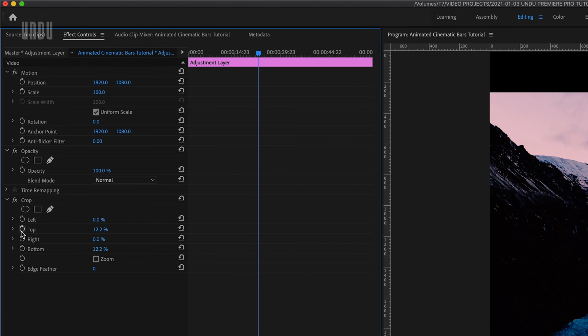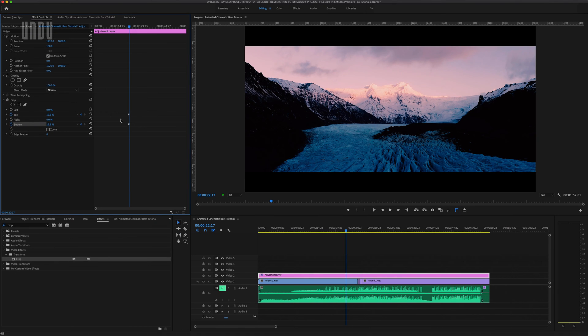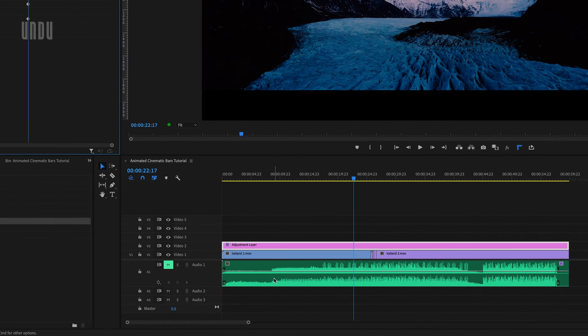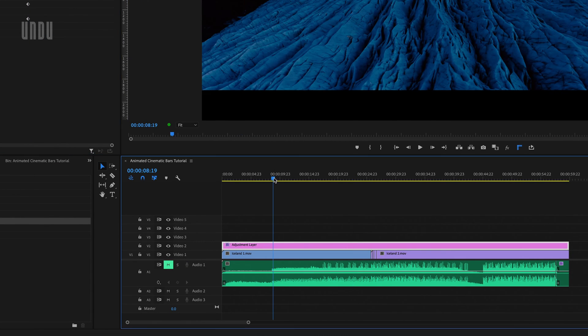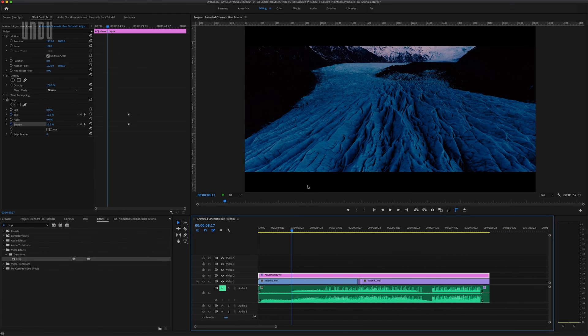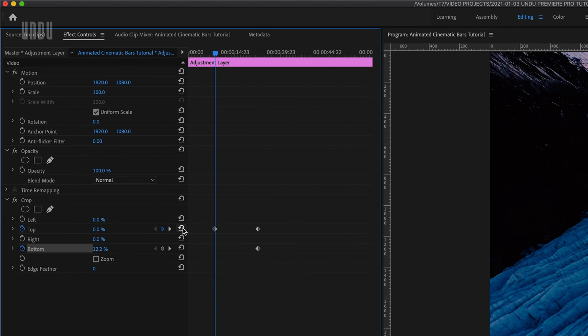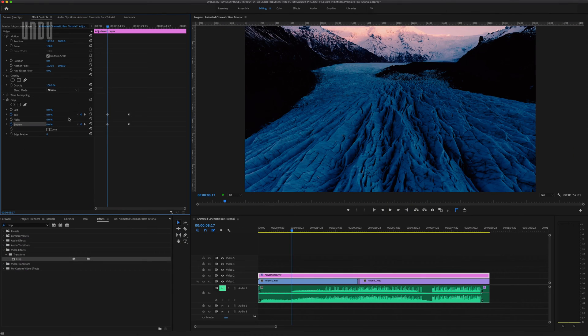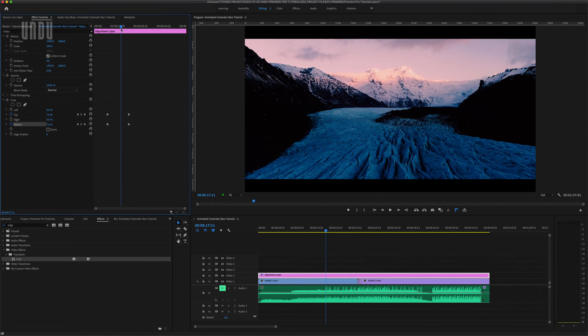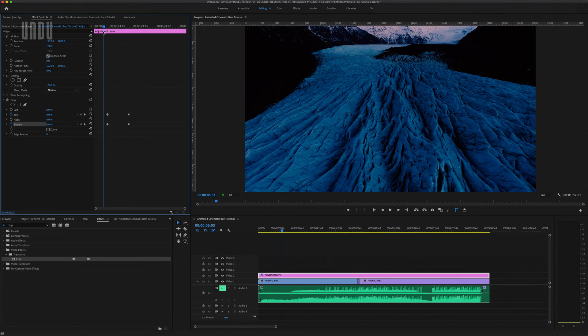So next I'll click the stopwatches beside top and bottom to set keyframes for each. And I want to begin my animation right where the music changes tempo a little and you can see that spot here in the audio waveform. So I'll move the playhead over here in the timeline and I want my black bars to start coming in at this frame. Then back in the effect controls panel I'll click on reset parameter beside those top and bottom controls which will set keyframes for each at their default values which are zero. And now I have my cinematic black bars all set up to animate in.